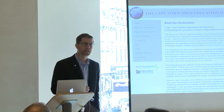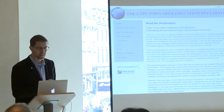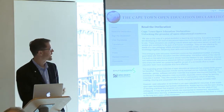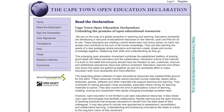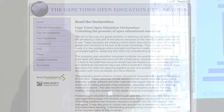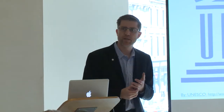The very next year there was a meeting in Cape Town, South Africa hosted by Desmond Tutu, and out of it came the Cape Town Declaration, which is a really excellent document — I recommend reading it if you haven't seen it. The first sentence says: 'We are on the cusp of a global revolution in teaching and learning. Educators worldwide are developing a vast pool of educational resources on the internet, open and free for all to use. These educators are creating a world where each and every person on earth can access and contribute to the sum of all human knowledge.' UNESCO actually coined the term 'open educational resources' at a meeting in 2002.